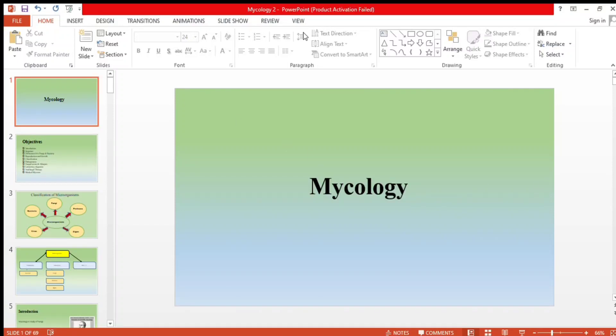Hello everyone and welcome back to my YouTube channel. I am thrilled to introduce a new playlist dedicated to mycology and microbiology. In this series we'll cover basic mycology, which will include structure, growth, classification, pathogenesis, various toxins, laboratory diagnosis, and antifungal therapy, along with various medical mycoses including cutaneous, subcutaneous, systemic, and opportunistic mycosis. Without further delay, let's dive into the world of mycology.